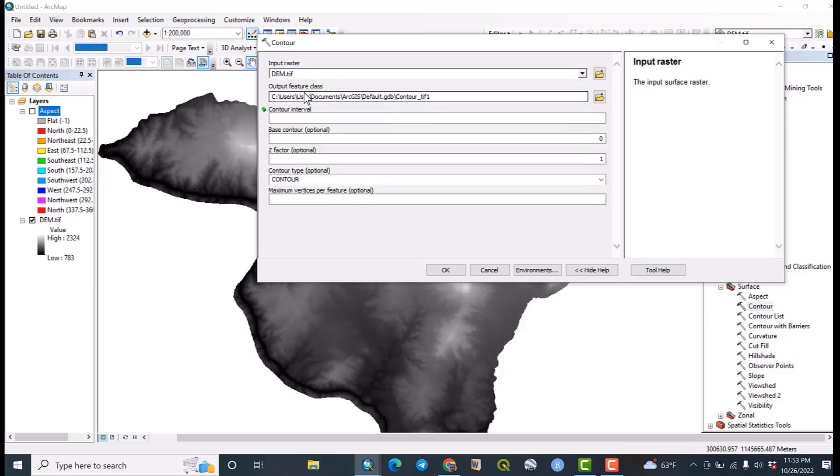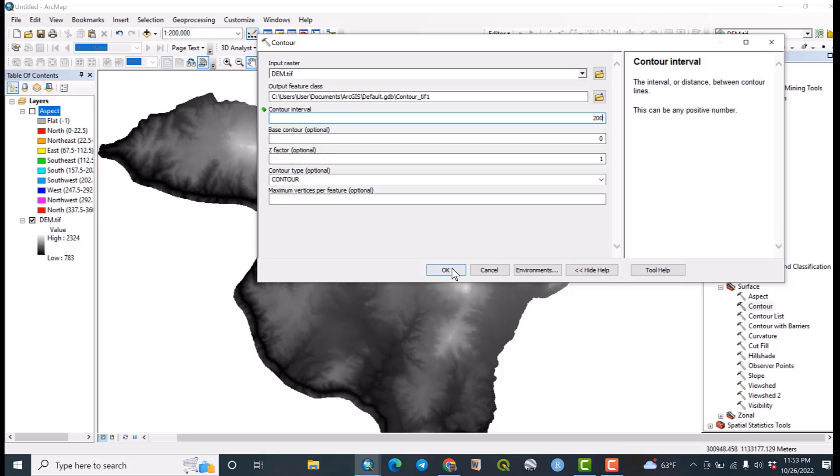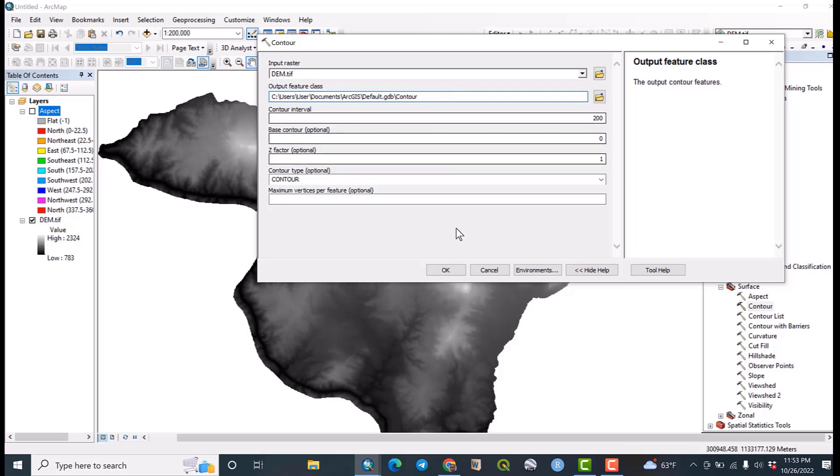So the contour interval, let me make the contour interval to 200 meters. Okay, accept all other things. Remember that this output feature class means the folder that they are going to save your outputs, but let me accept the defaults as I told you. So okay.